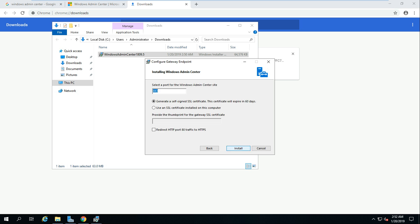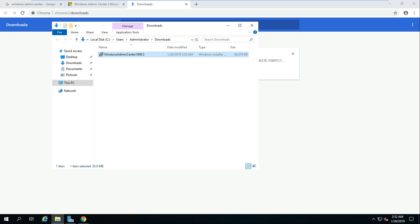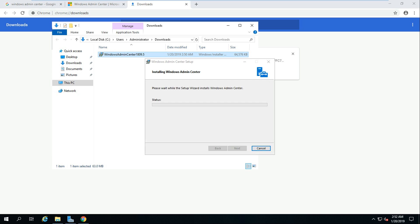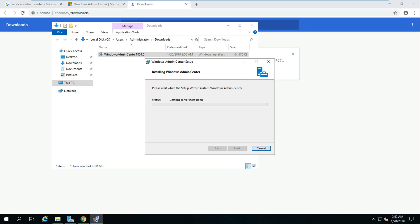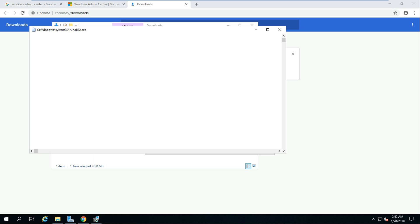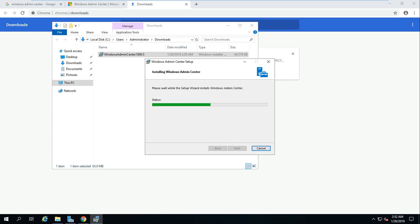Port 443 is fine for me. Here you can see the self-signed certificate option — it expires in about 60 days. The other option lets you create a certificate for your computer which won't expire. Since this is a test lab, the self-signed cert is fine for me, but I recommend selecting the last option to create a proper SSL certificate. It will take a minute or so to complete the installation.